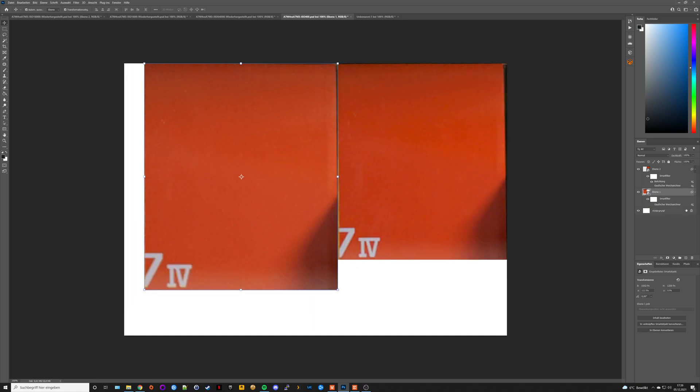You can nicely disable the smart filter again and now have matched exposures for both patches. As you can see on the left side, the a7IV, and on the right side, the a7III. The a7IV has 33 megapixels and the a7III has 24, so this accounts for the size difference here in both patches.